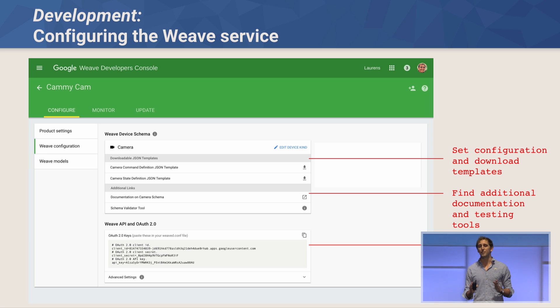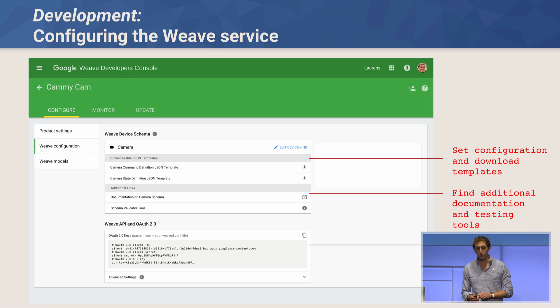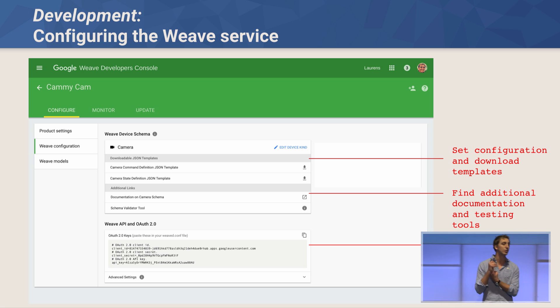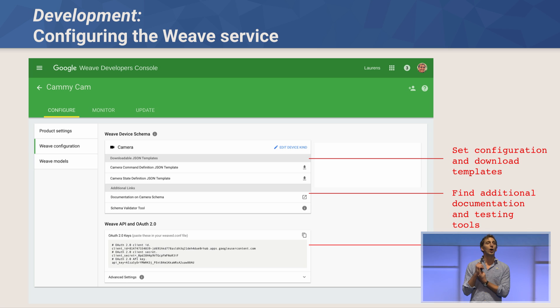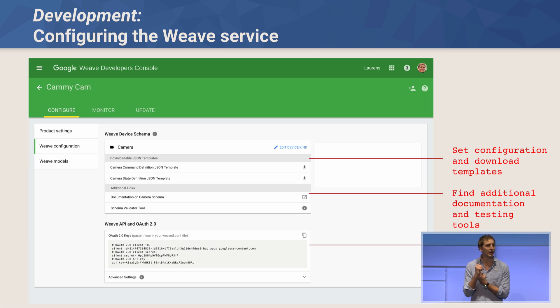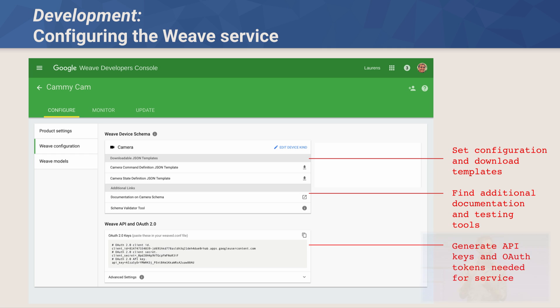How does configuring the Weave service work? If you go to the Configure tab on the developer console, you'll see the Weave configuration. The first thing we do is ask you what sort of device you're developing — in this example, a camera. Once you tell us, we give you the configuration and an option to download templates based on your device type. Second, we help you find additional documentation and testing tools, and third, generate the API keys and OAuth tokens for the servers on the device to communicate with our servers.